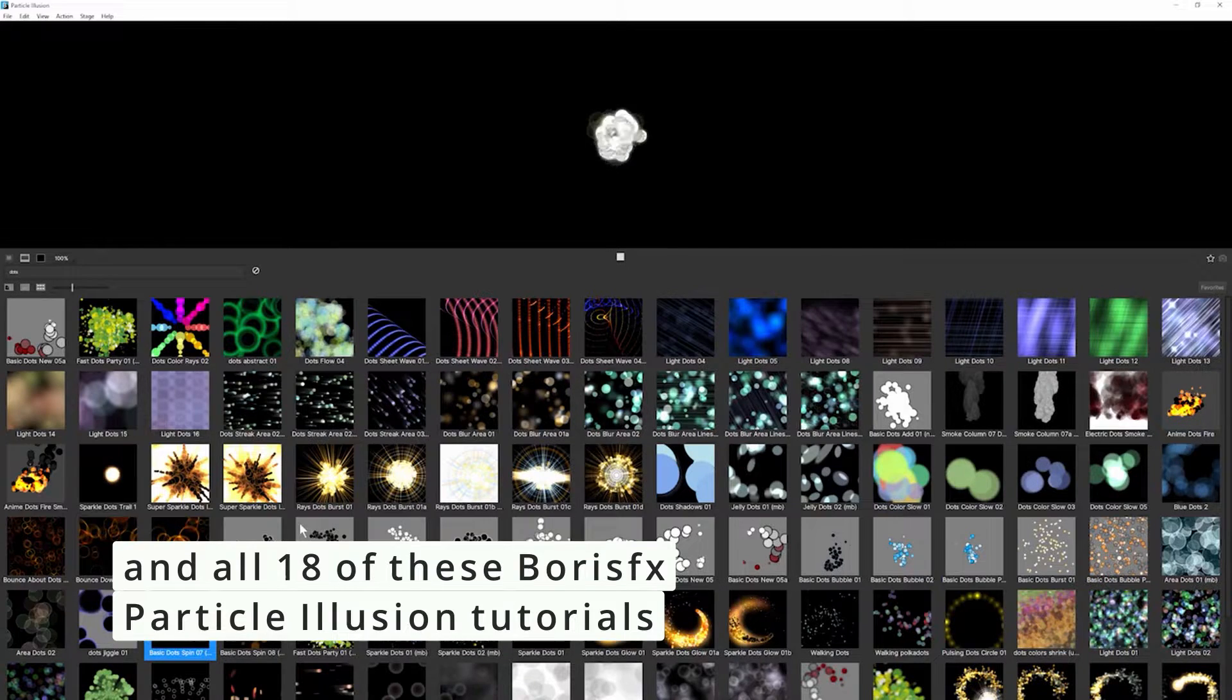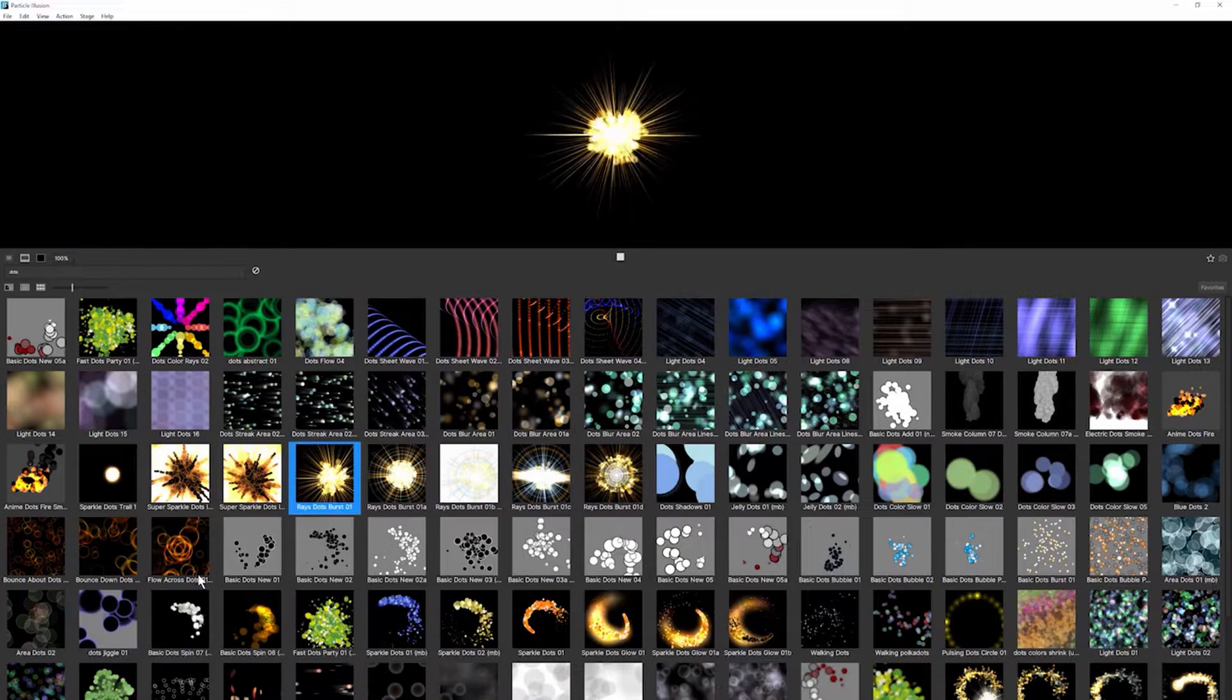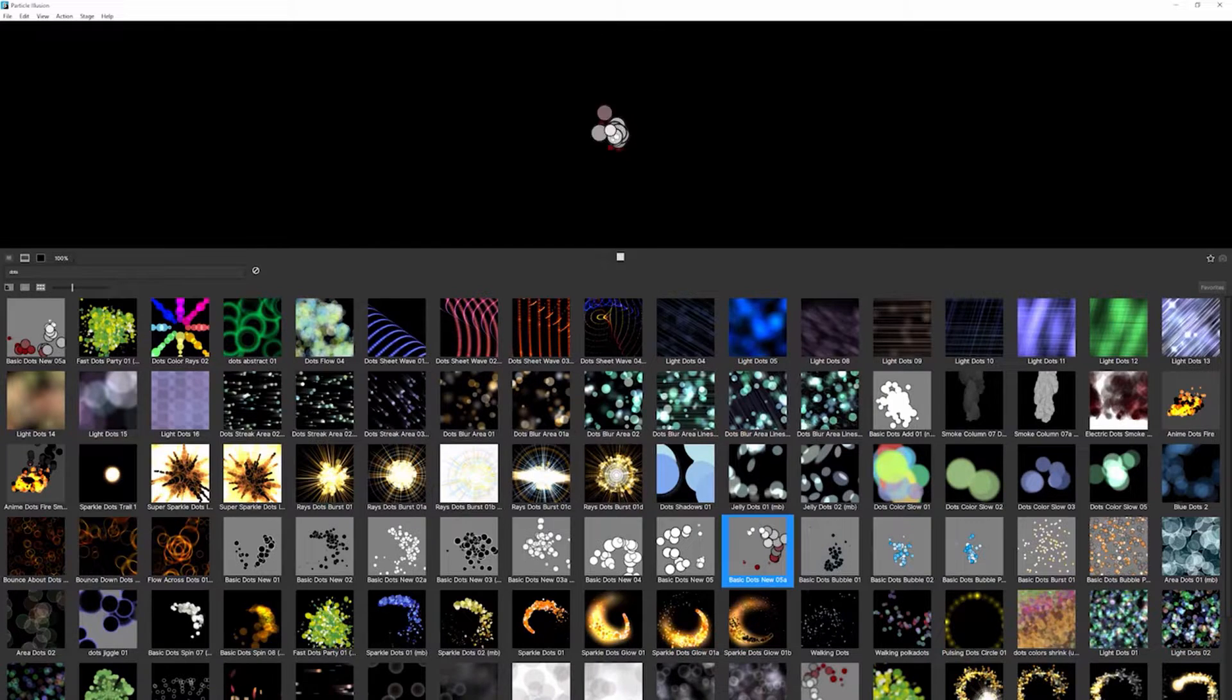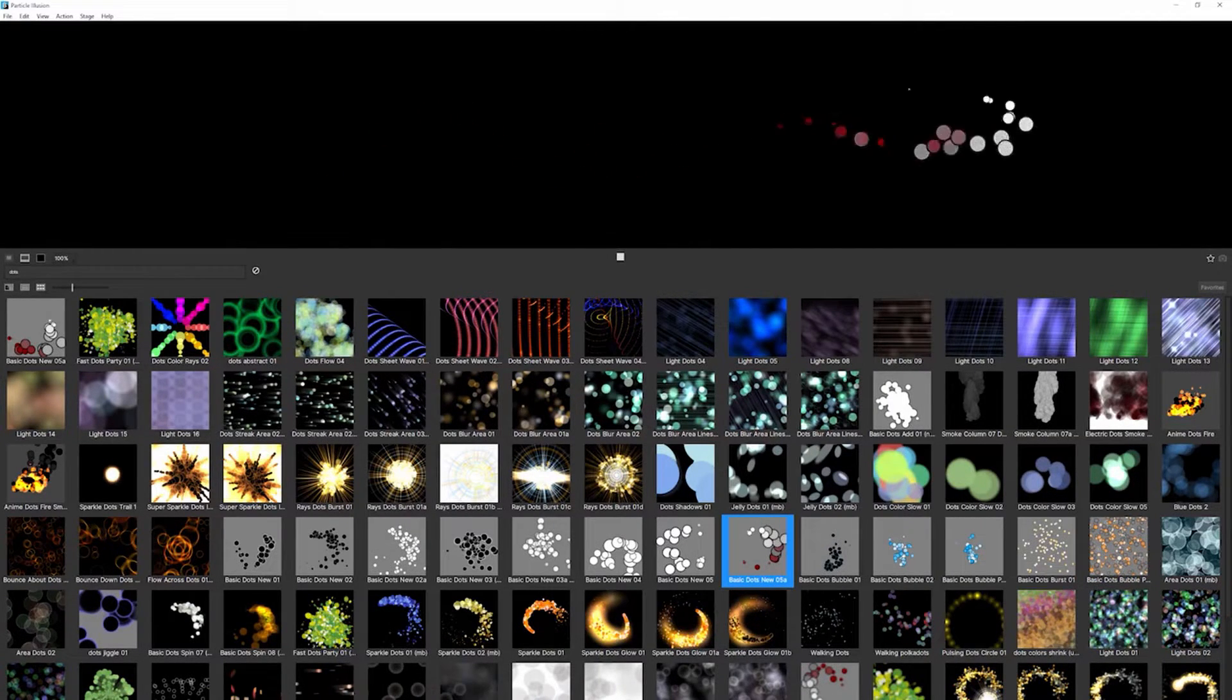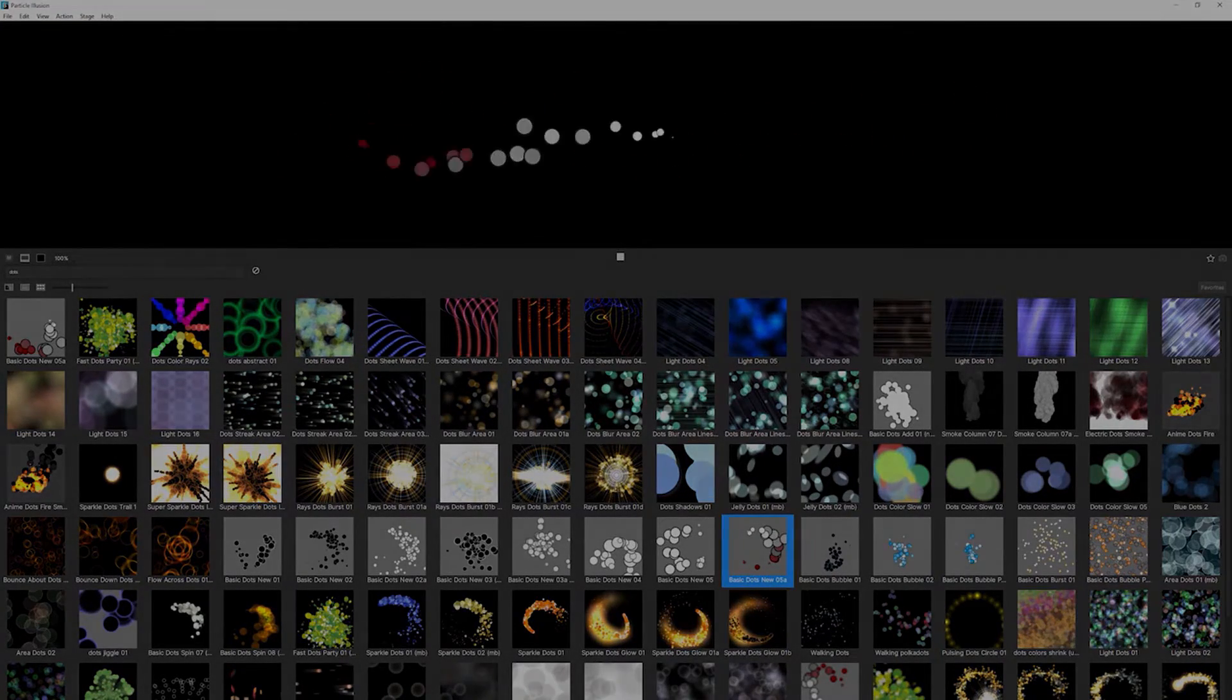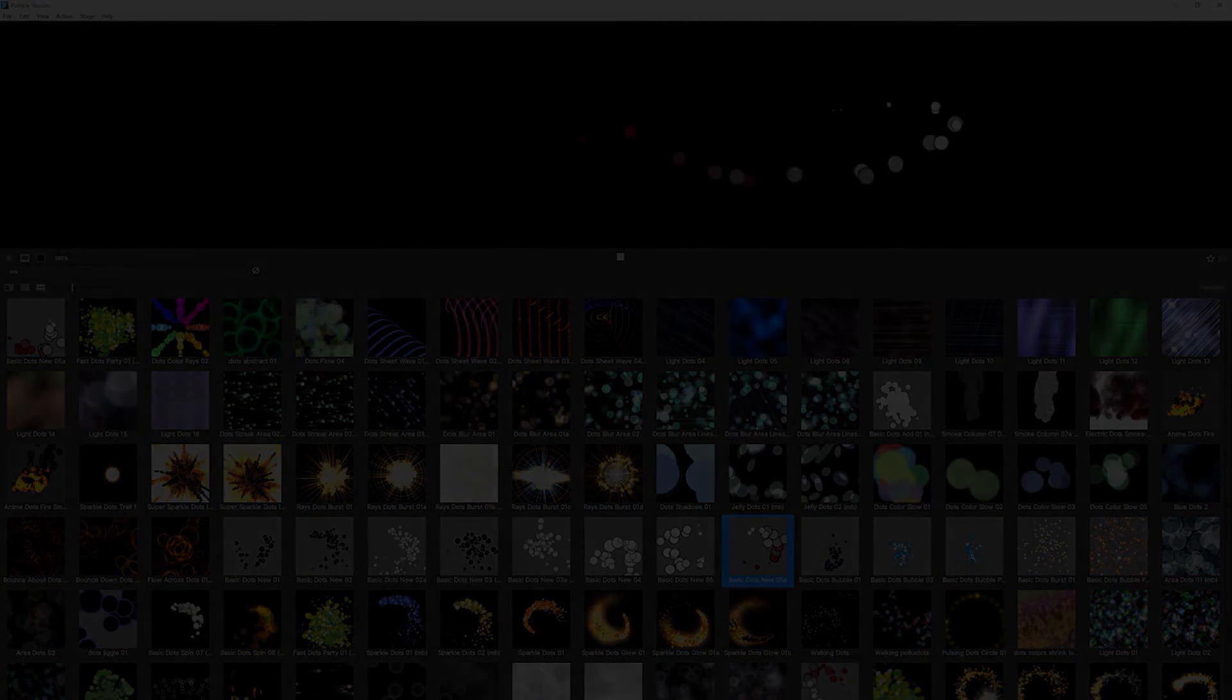I'm going to search for dots to see if I can find my starting point. And I kind of like basic dots, new 5A. And we can see what these dots are going to do if I just drag them in the viewer up here. This is the default behavior with this emitter.